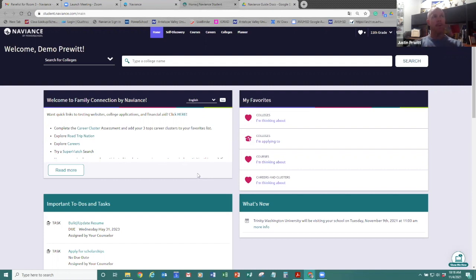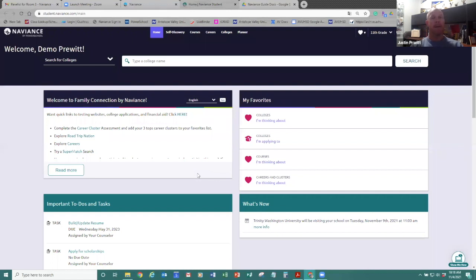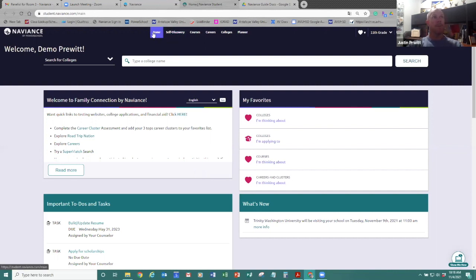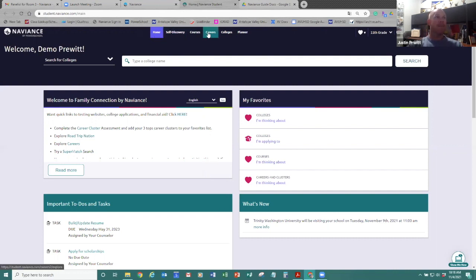And so the whole goal of this is just for you guys to understand. I'm not going to have enough time to go over a ton of specifics, but I want you to understand the tools that are in here and recognize that you can use this any day, anytime that you want to. You can access it from home. It's completely a tool for you guys to use as students to learn things about yourself, to learn things about colleges and careers.